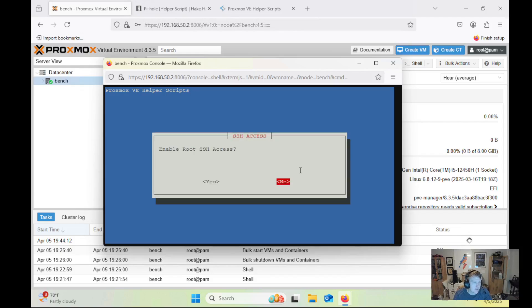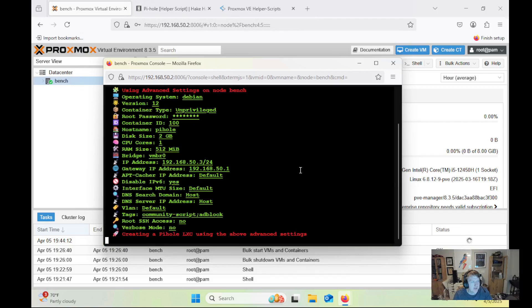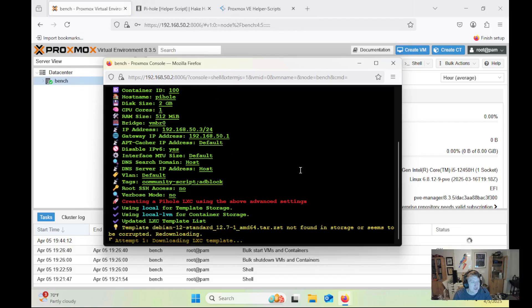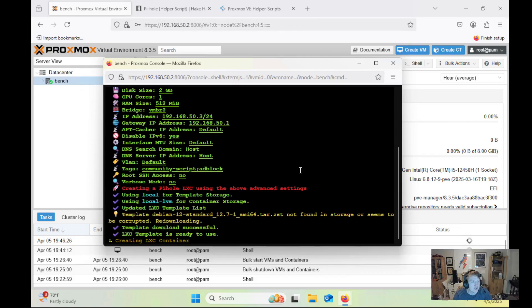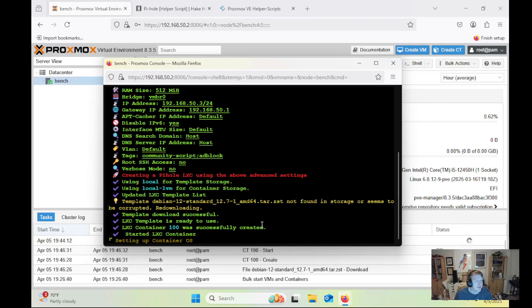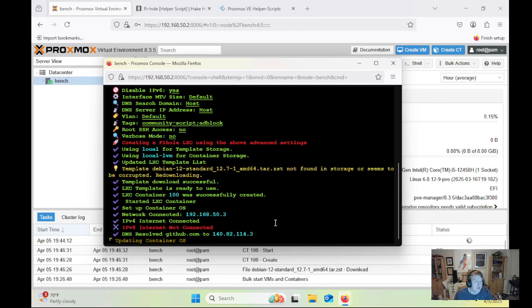And I'm going to leave no for enable root SSH access, because I can always root into it from Proxmox. And I'm going to not enable verbose mode. And yes, let's create. So it's going to go through all the different steps here and get the new LXC created. And this does take a little bit of time to get everything set up, but it is an LXC, so it's pretty quick. We can see network connected.